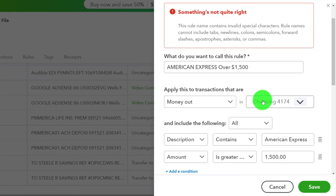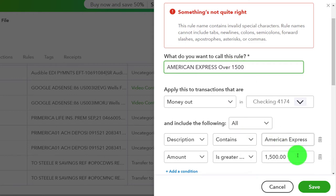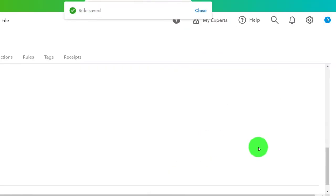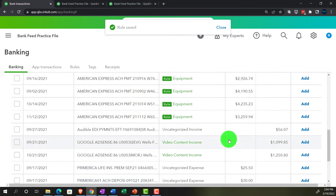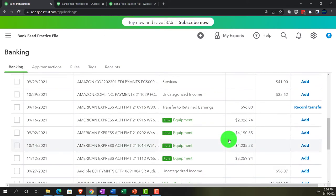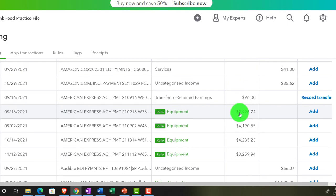Something's not quite right — it doesn't like certain characters. No dollar sign, and no comma either. Removing those, the rule saves. Now it's applying items because they're over the $1,500 dollar amount. You can see it's basically applying the rule.